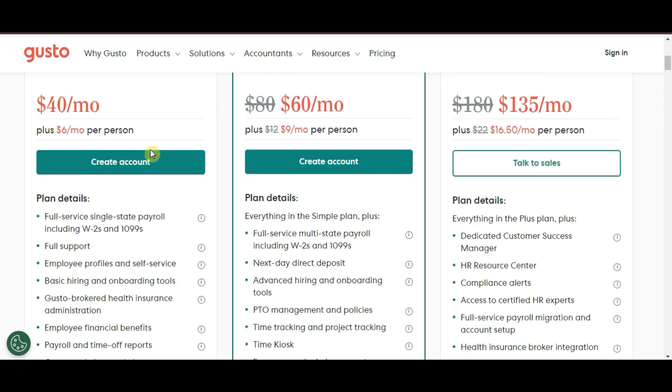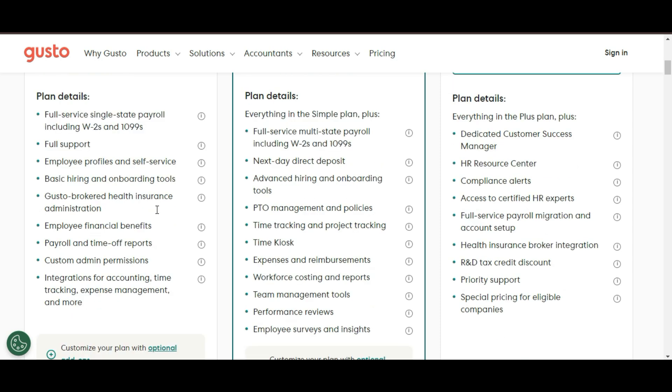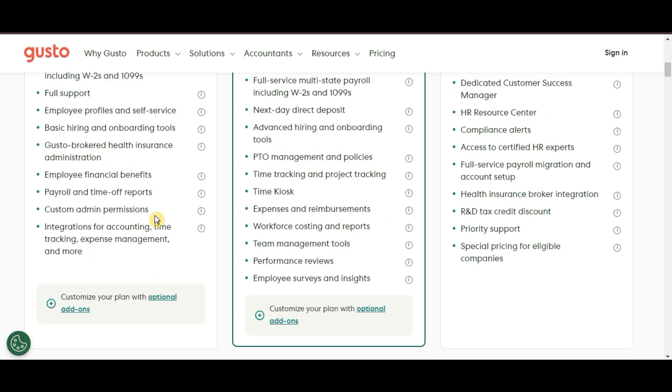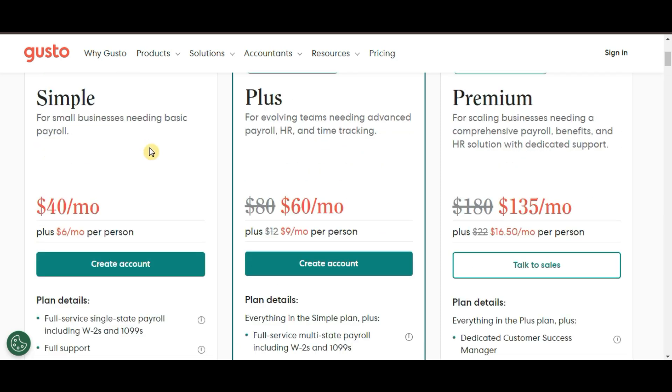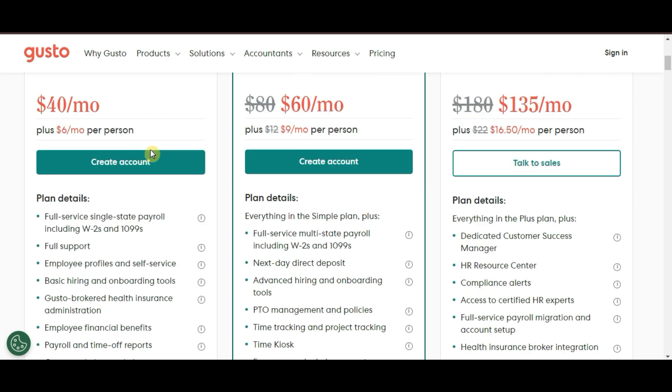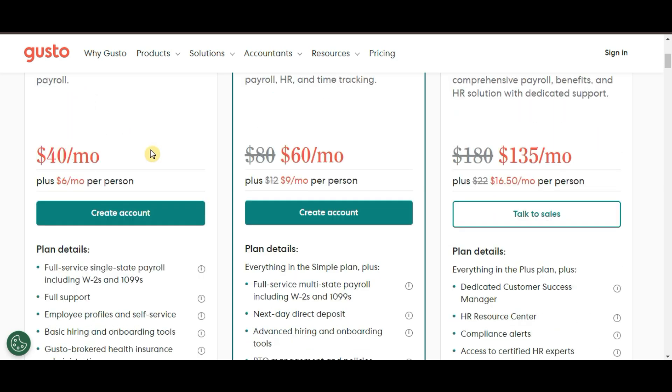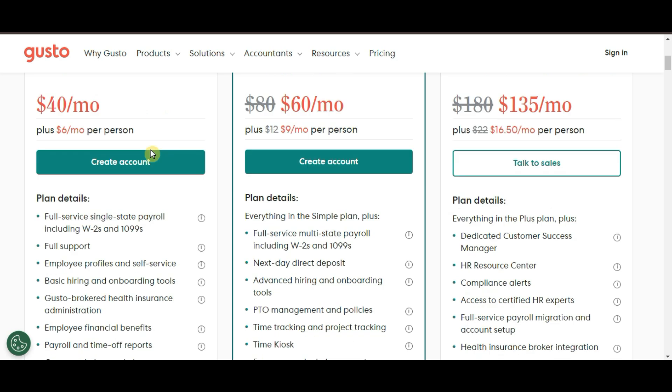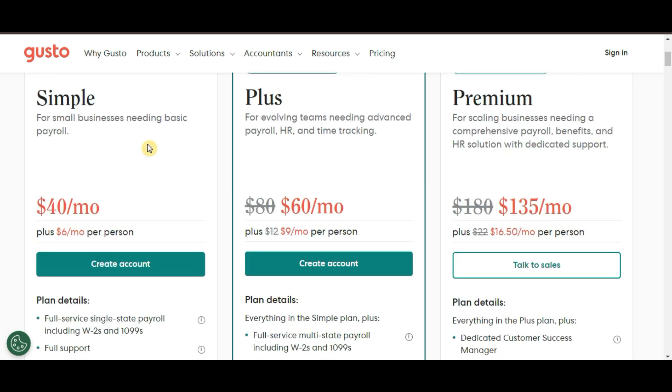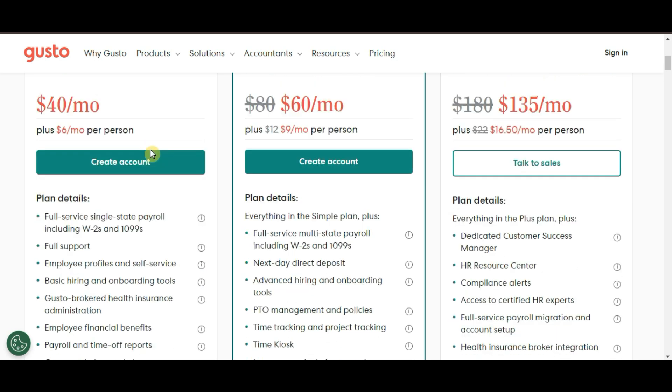Simple plan. This is great for small teams and businesses that only need basic payroll. It covers full-service payroll, including automatic tax filing and unlimited payrolls. This plan is priced at around $40 per month plus $6 per employee. If you're a small business with just a handful of employees, this is a solid cost-effective option.